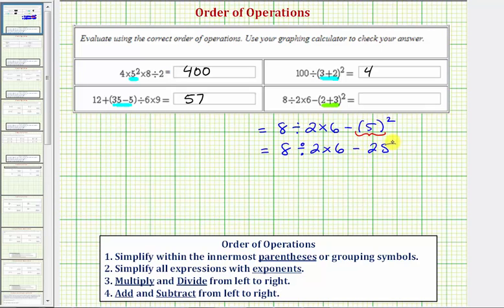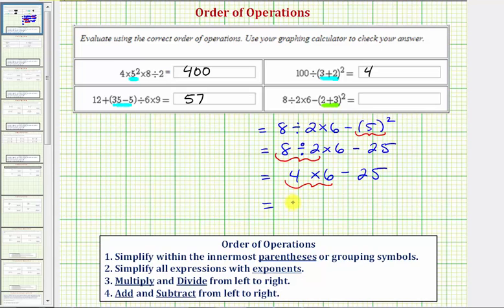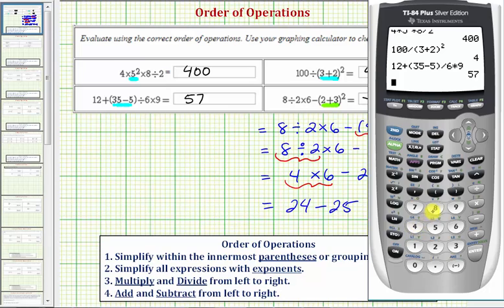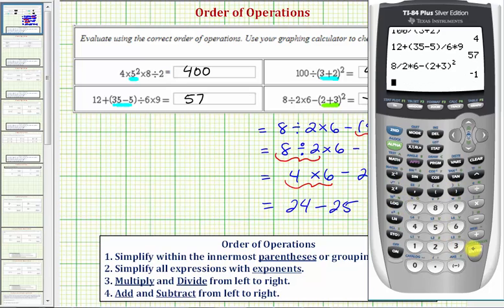Step three: multiply and divide from left to right. Eight divided by two equals four, giving us four times six minus twenty-five. Four times six equals twenty-four, so we have twenty-four minus twenty-five. For our last step, we subtract: twenty-four minus twenty-five equals negative one. This last expression simplifies to negative one. Checking on the calculator — eight divided by two times six minus the quantity two plus three, squared — verifying our answer.